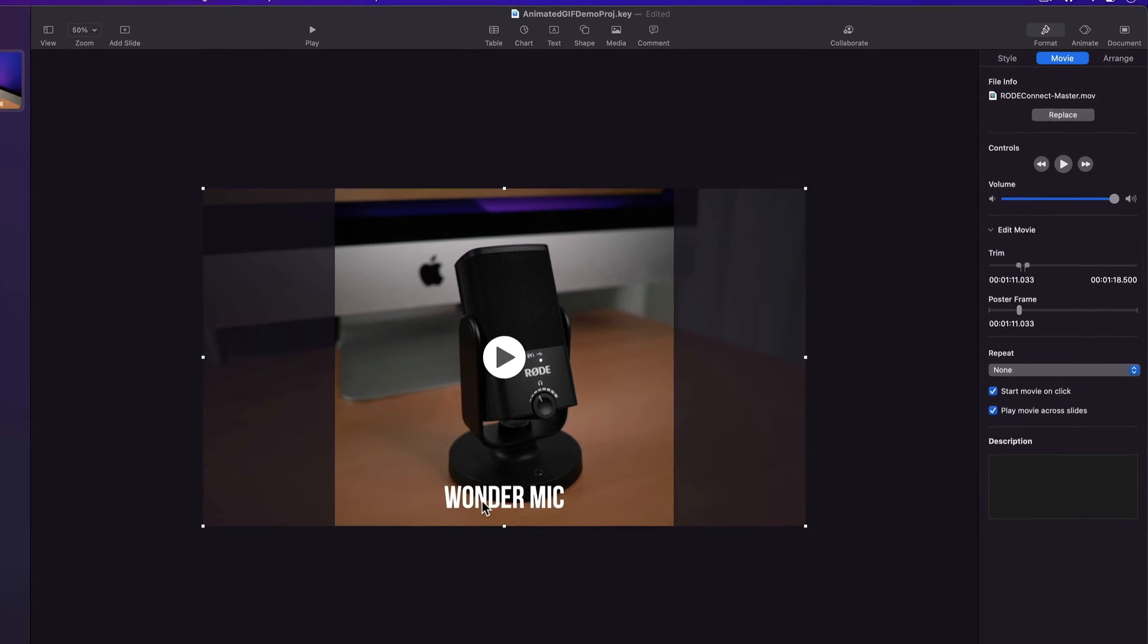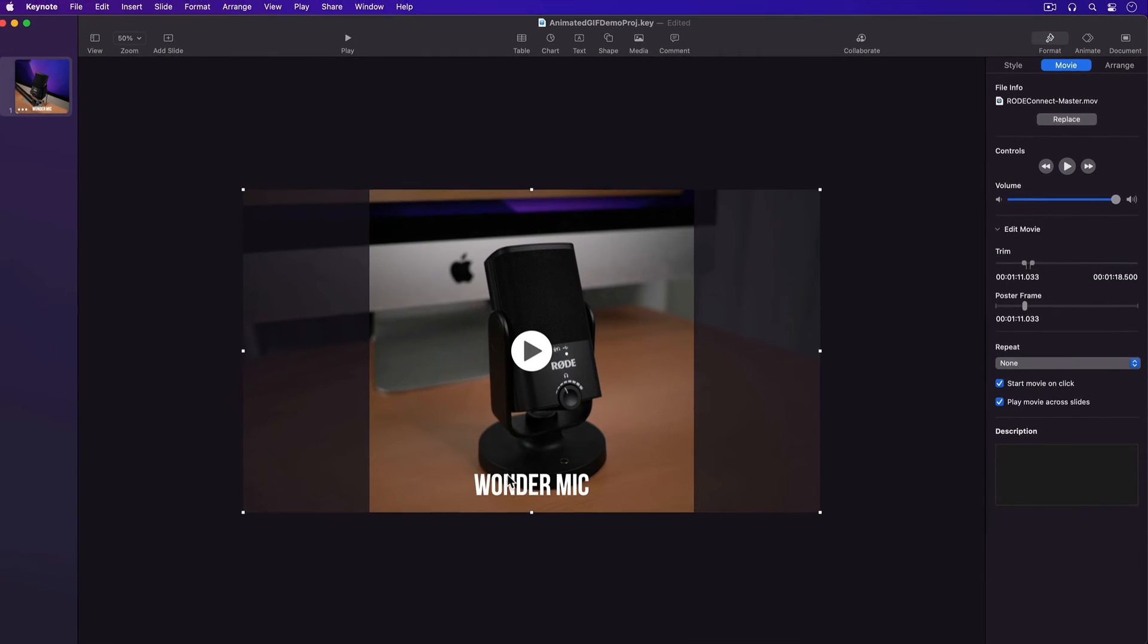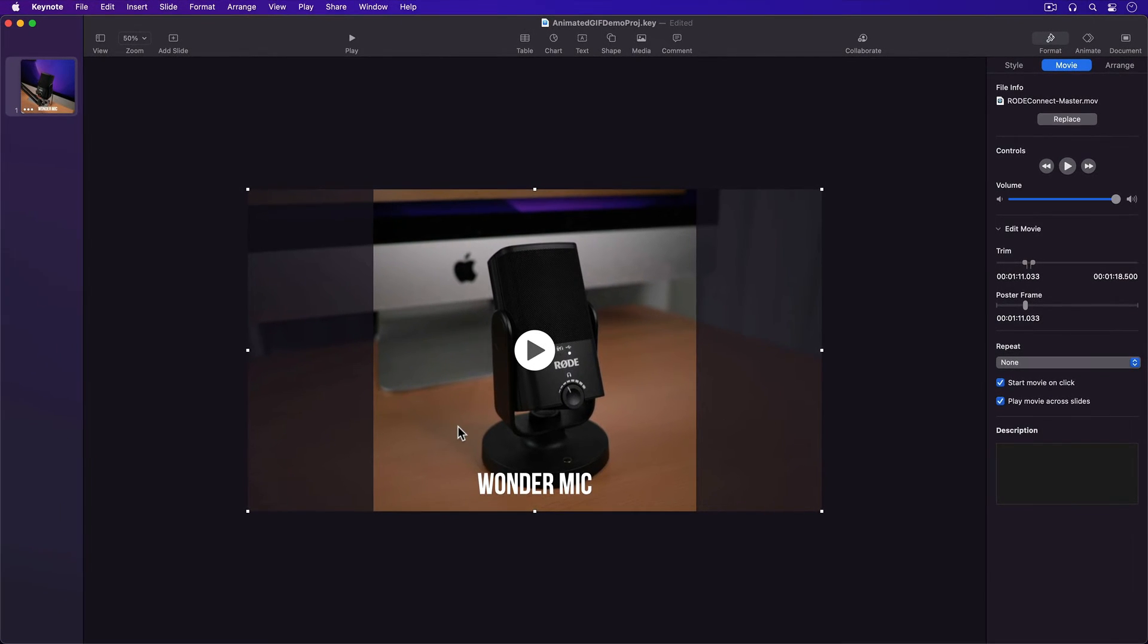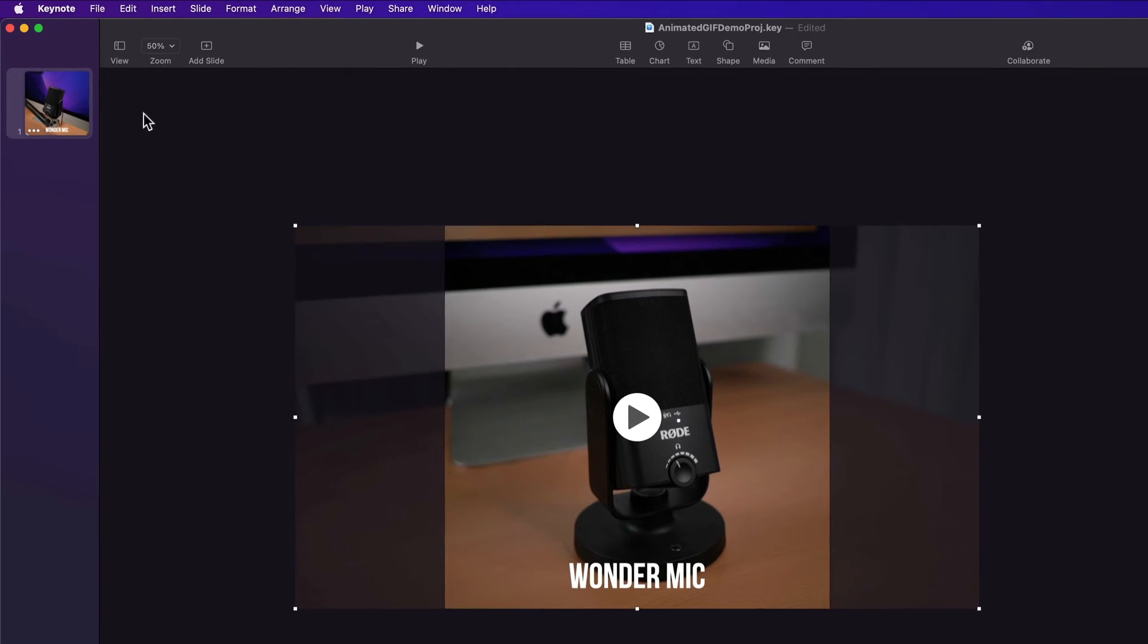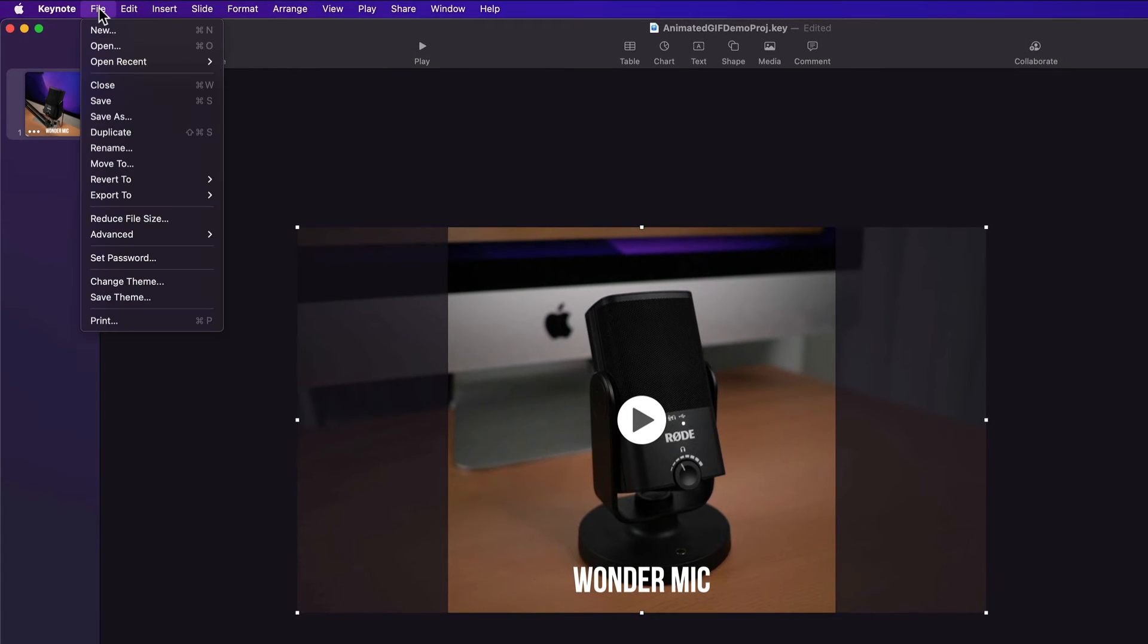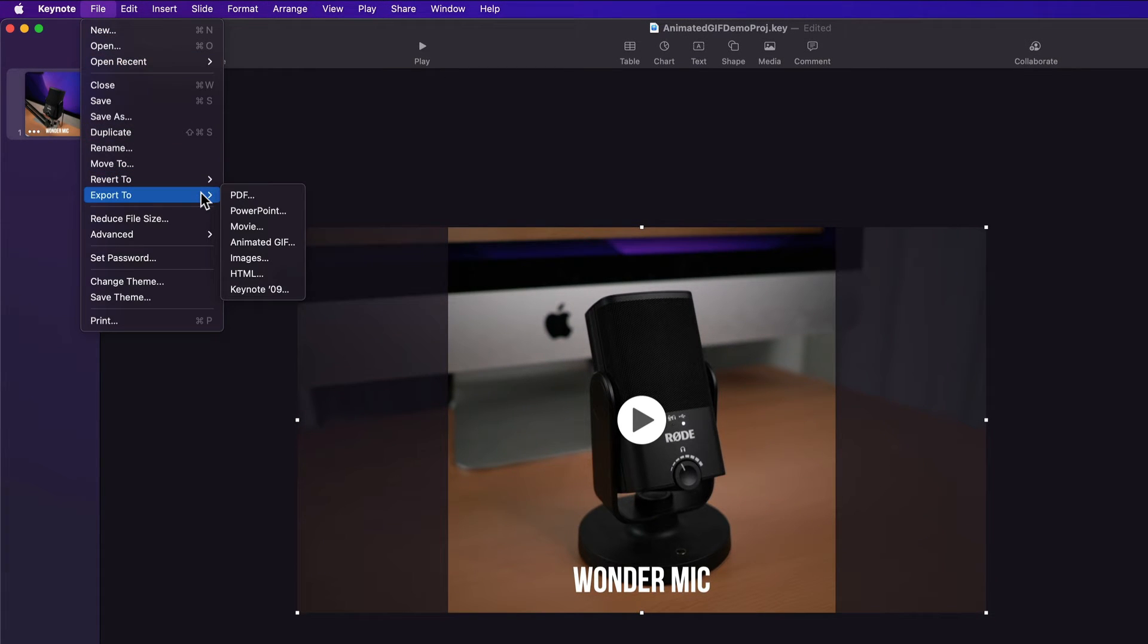Now you could animate this text on screen, but I'm just going to leave it static. Now I'm ready to export this slide as an animated GIF. And to do that, I'll go up to Keynote's top menu and select File, Export to, Animated GIF.